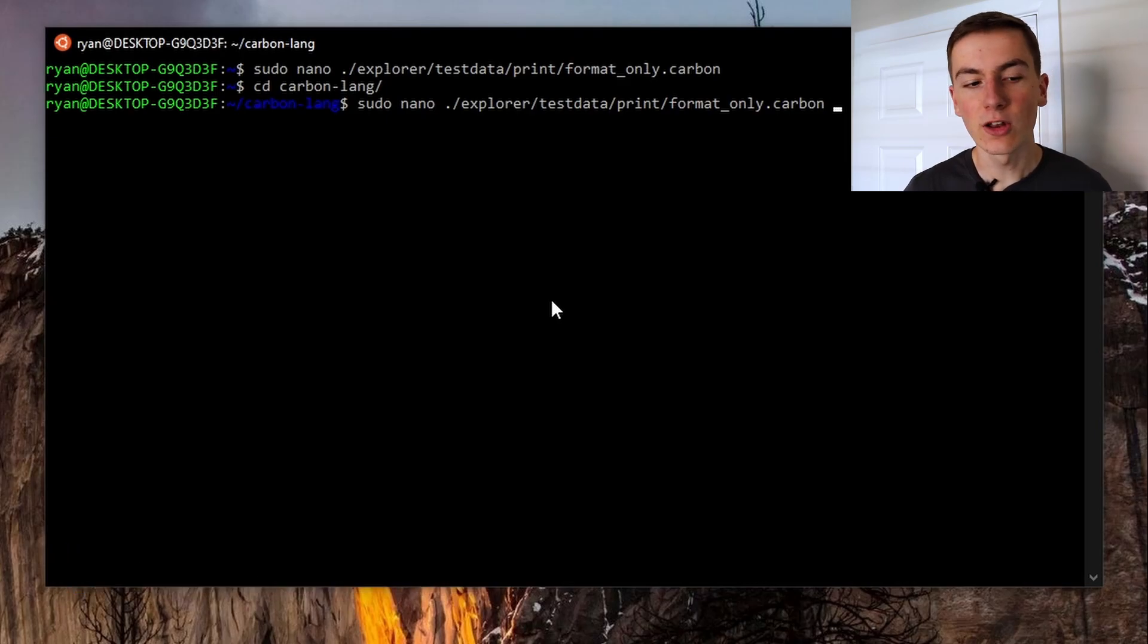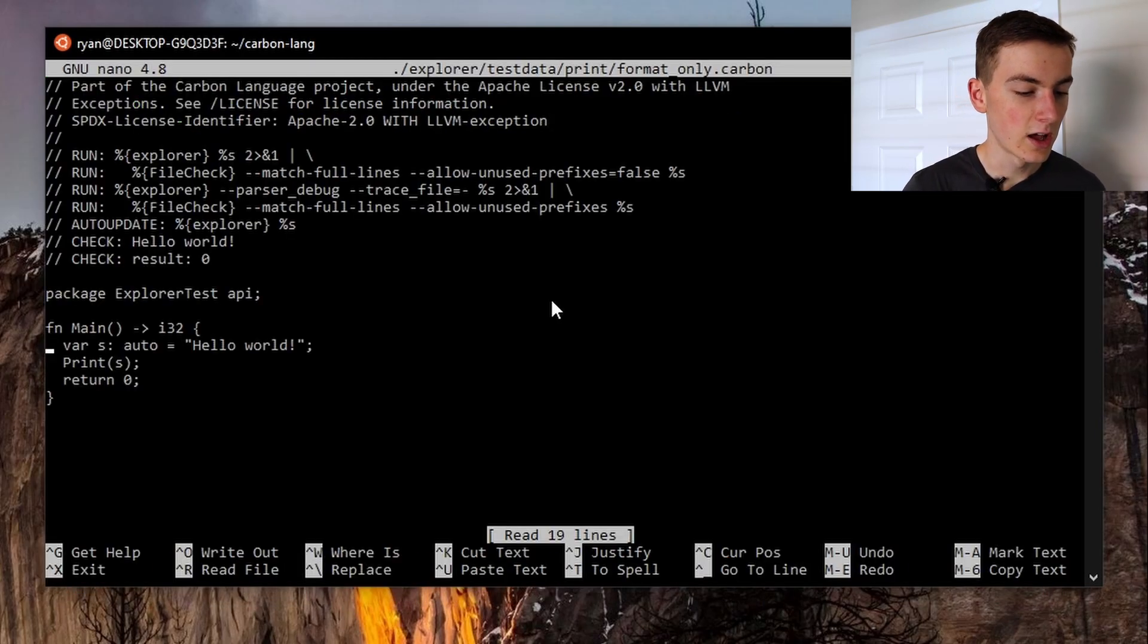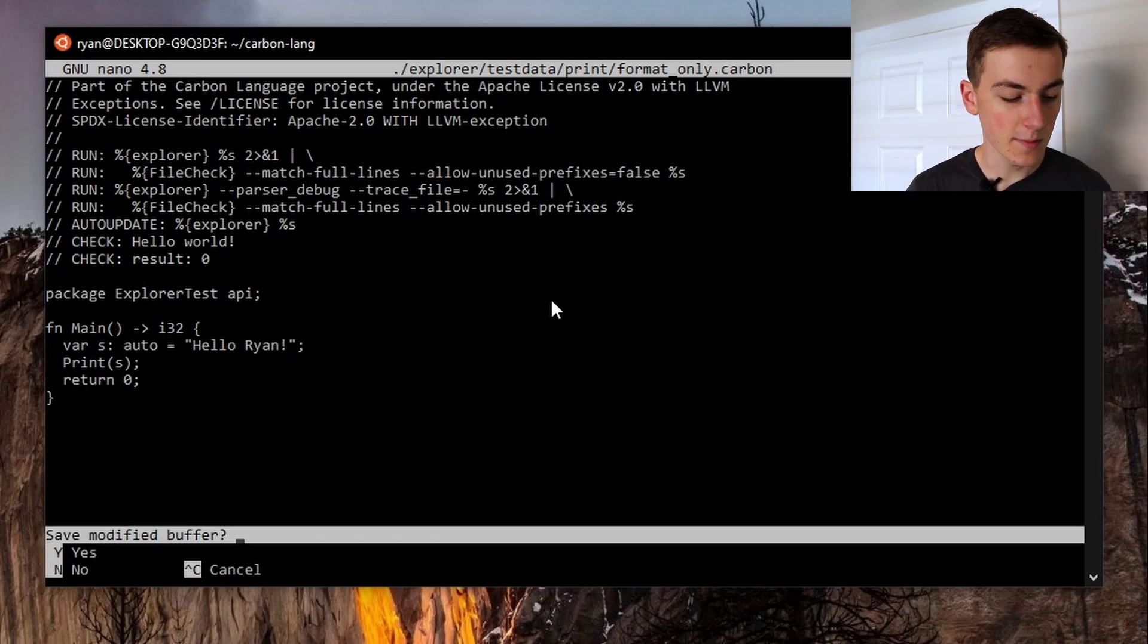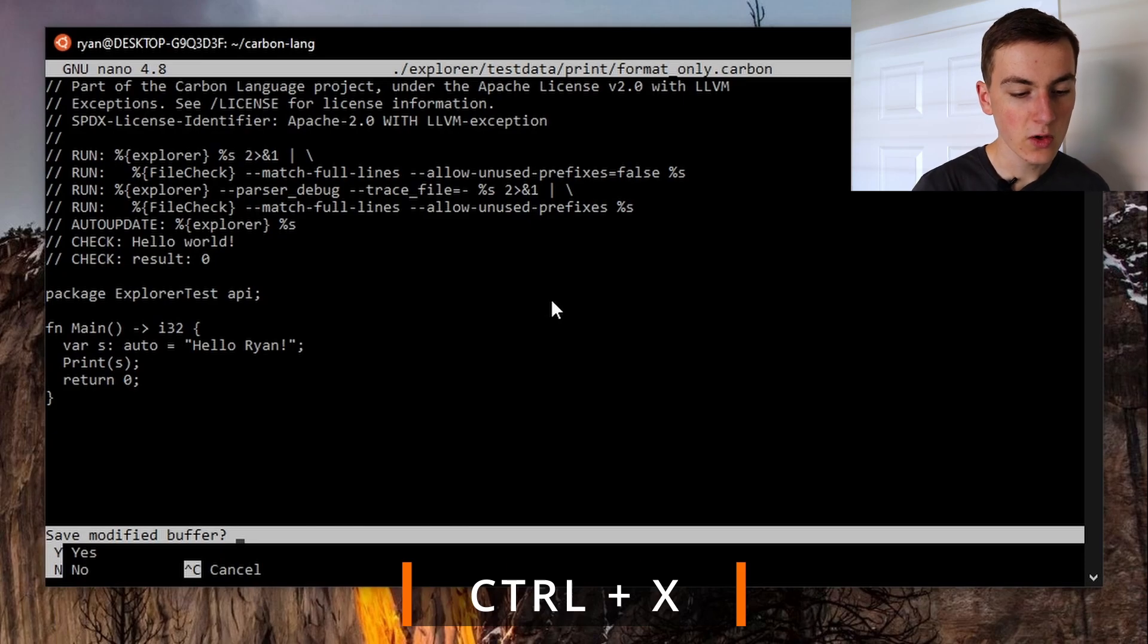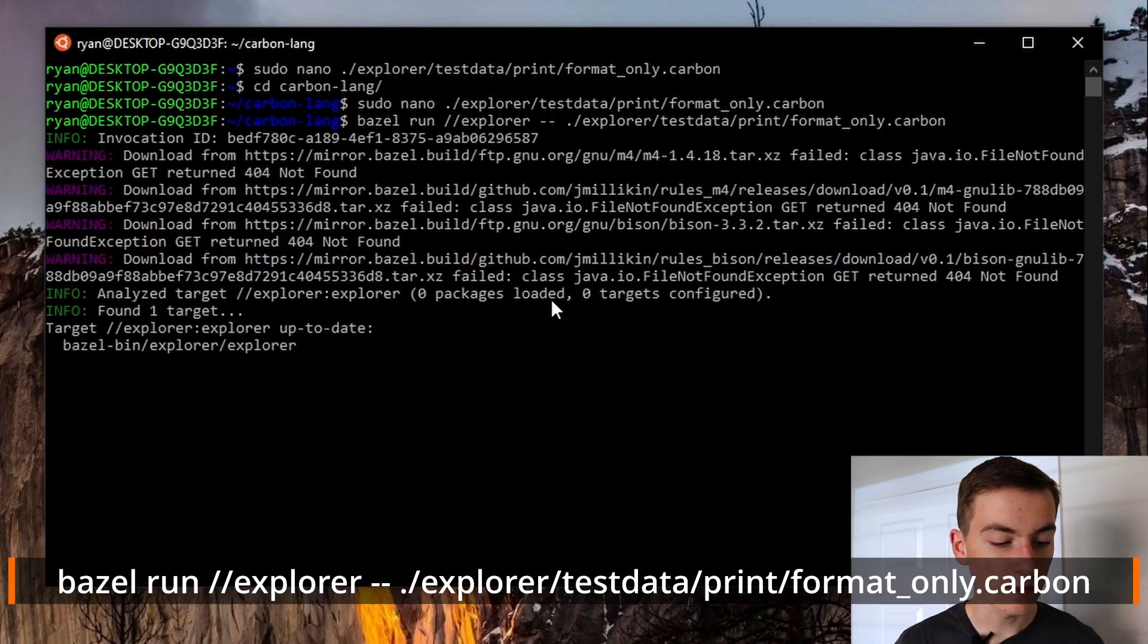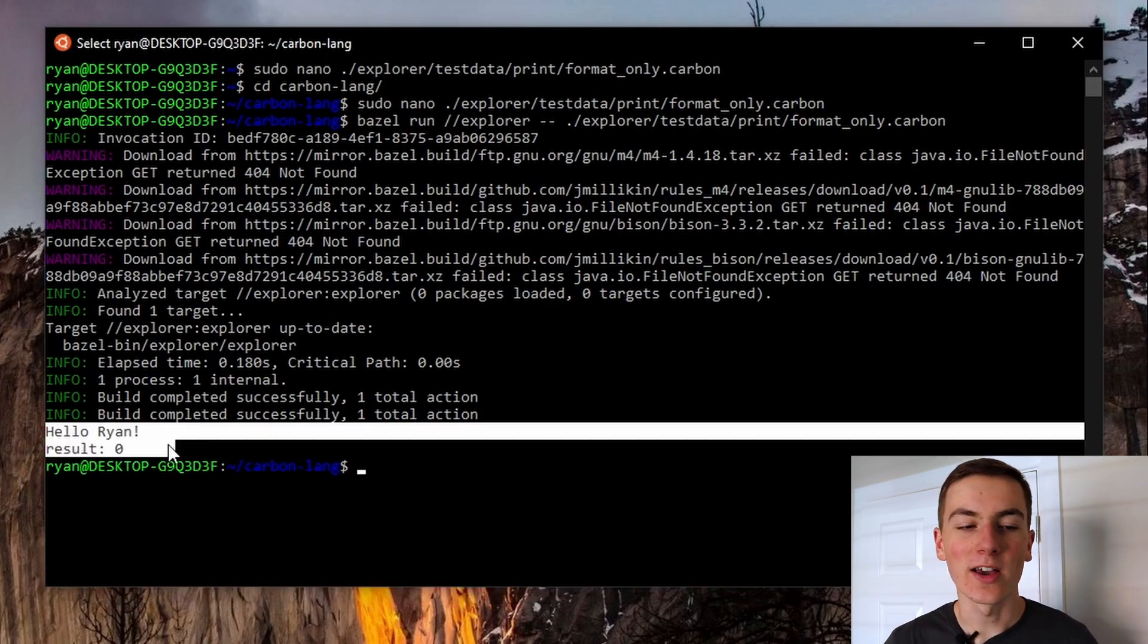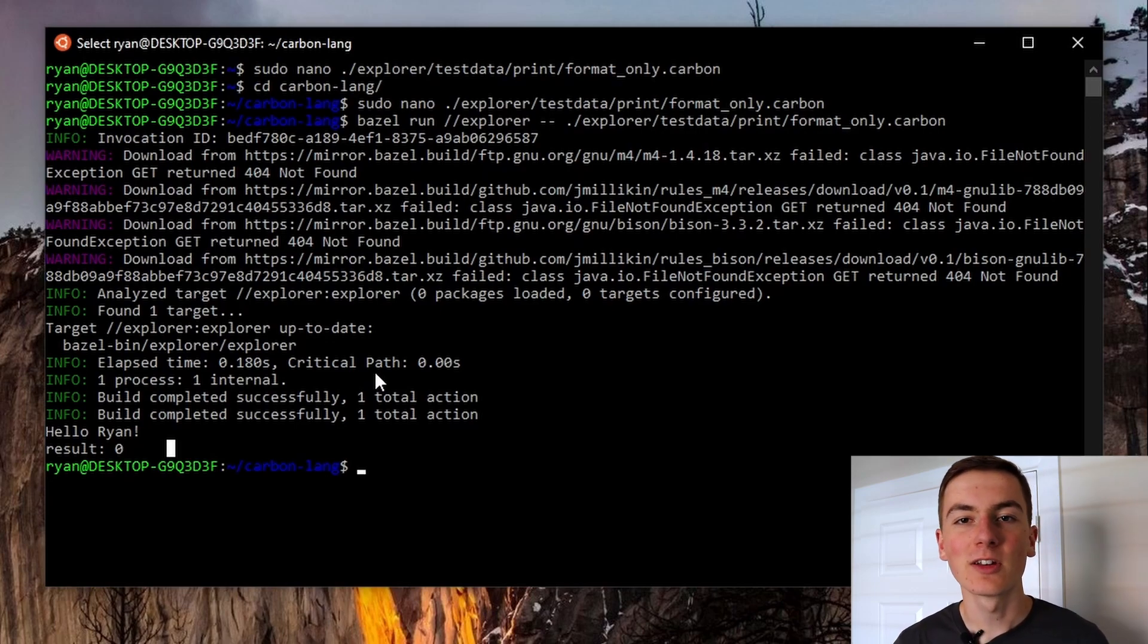If we use this nano command we can take a look at the example carbon code that we'll be running. With this file open I'm going to edit it to say hello ryan and then I'm going to save it by clicking ctrl x, pressing y to confirm to save it and clicking enter. So now we can compile and run this code with this Bazel run command. And now you can see it works, it's printed hello ryan to the command line. We can now run carbon files on Linux.